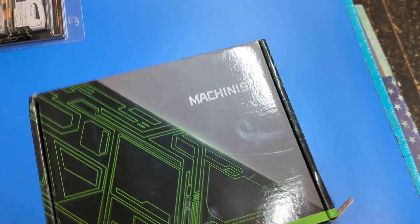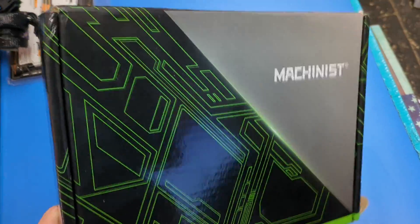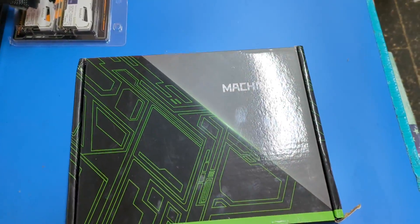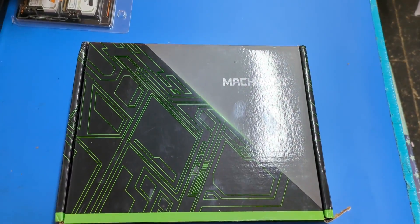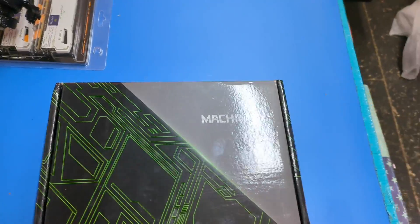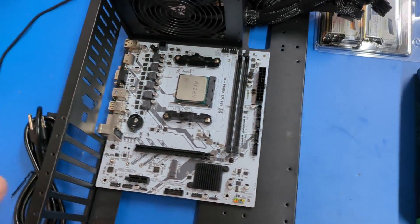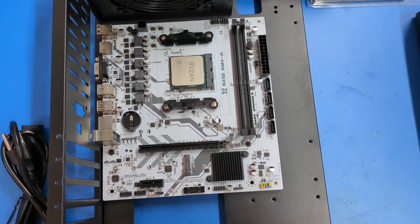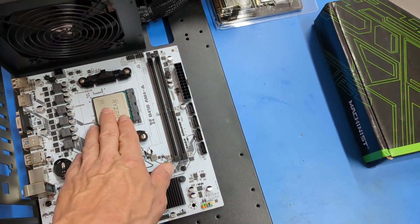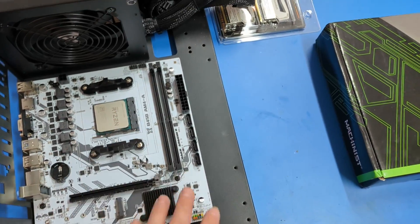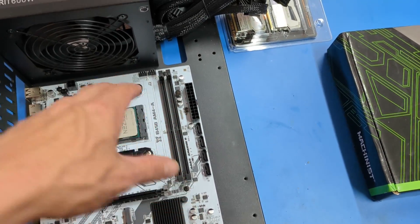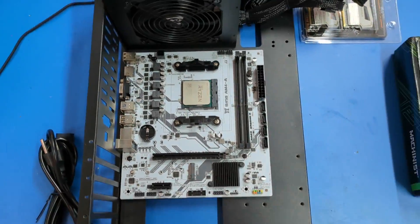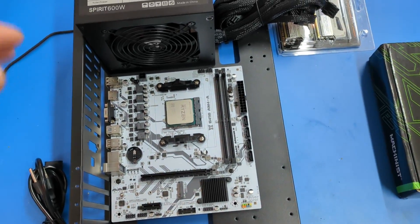We have another Chinese motherboard, this one is not X99 or X79, this is B450. We have a Ryzen 2600 in here. It's an all-white motherboard for an all-white build for my daughter, her birthday is coming up next month.